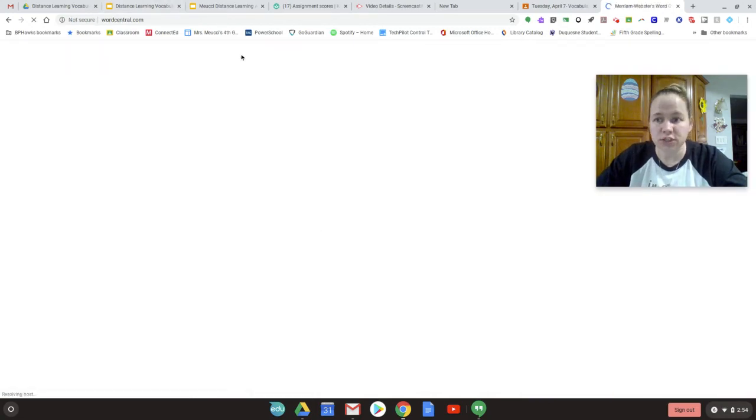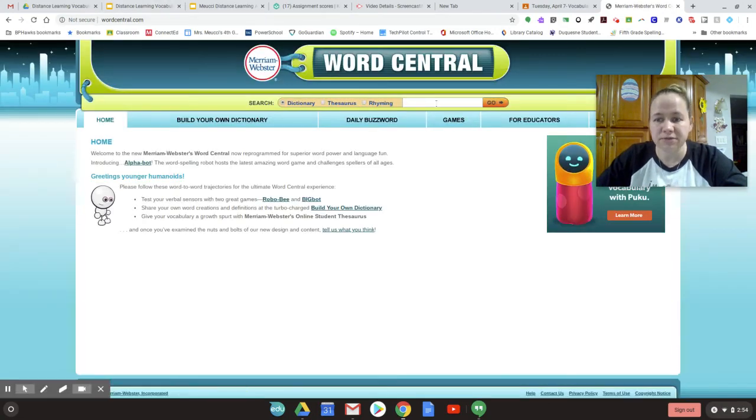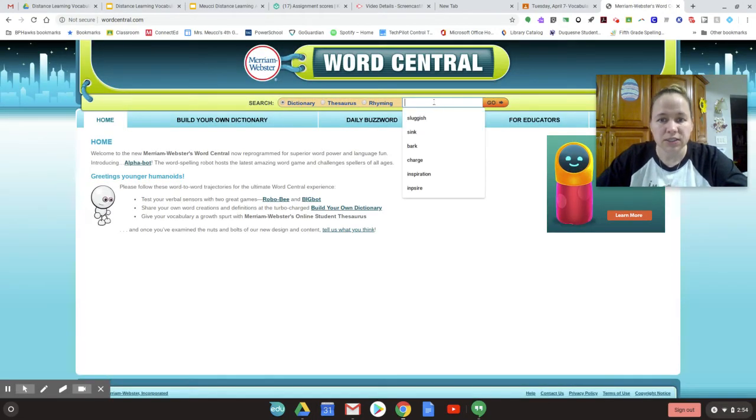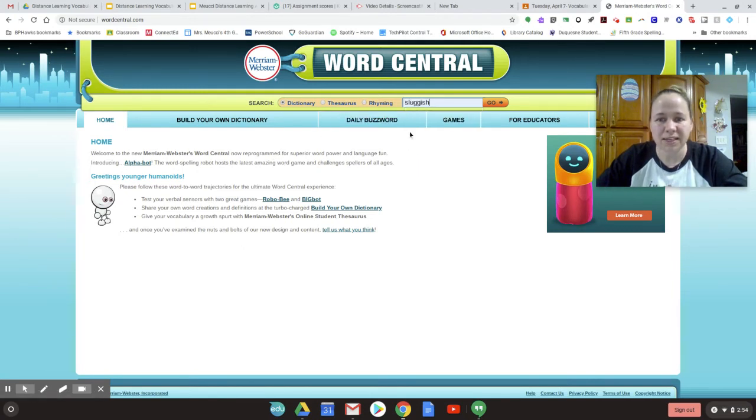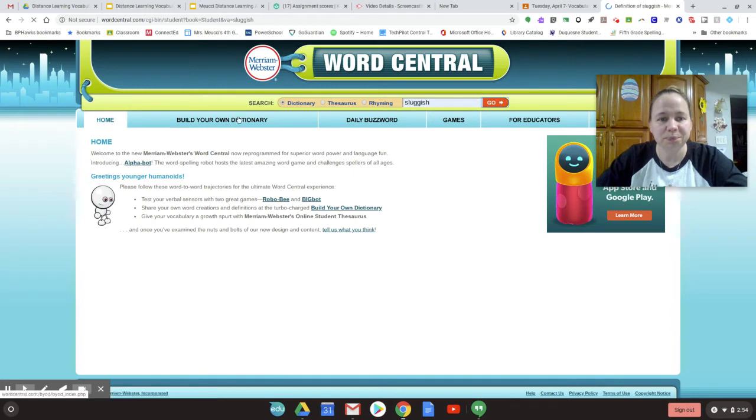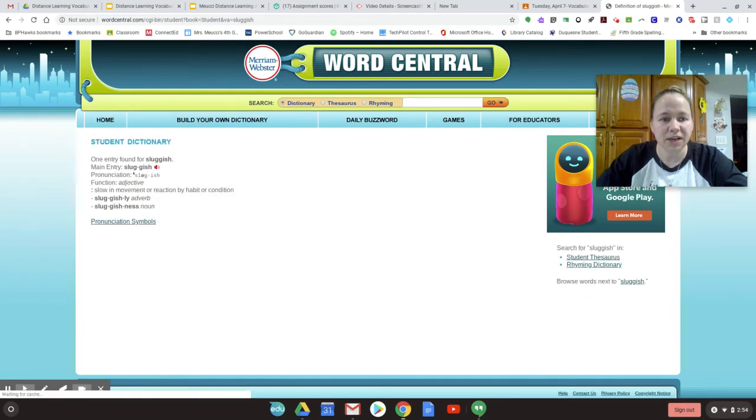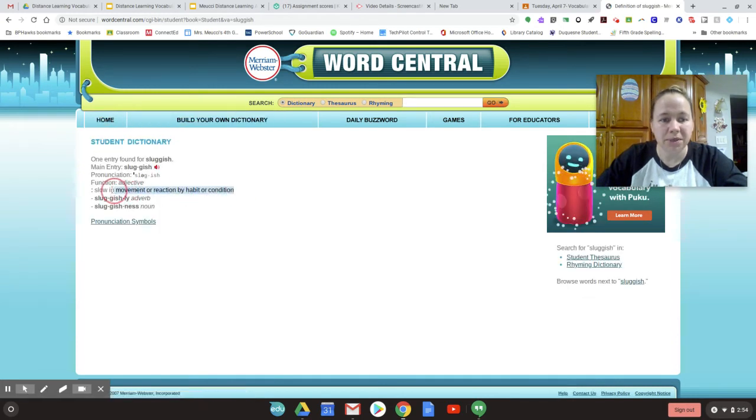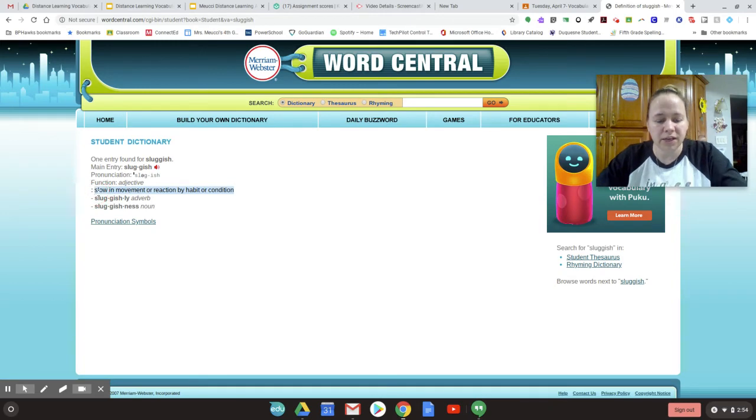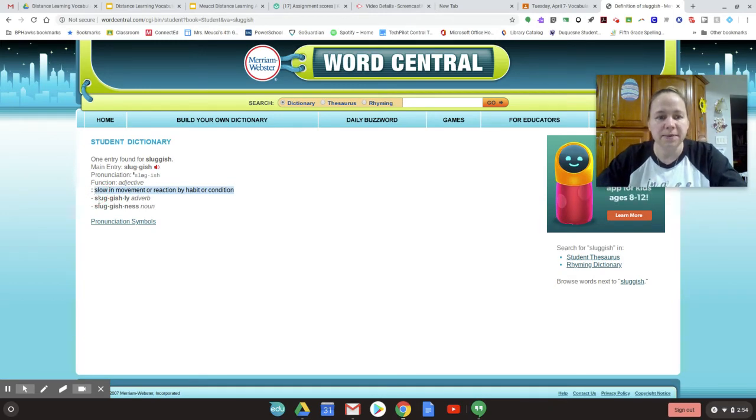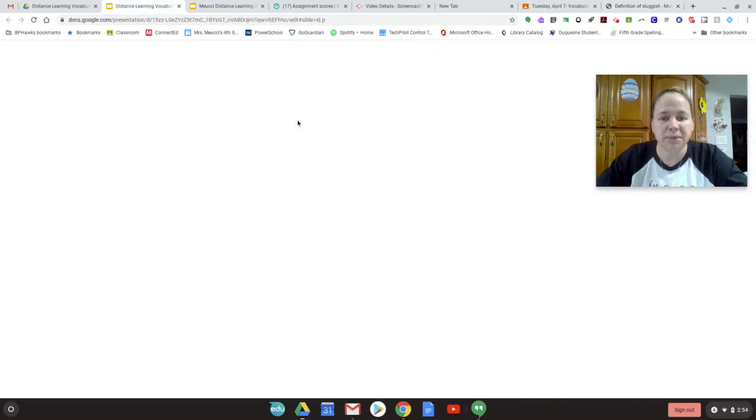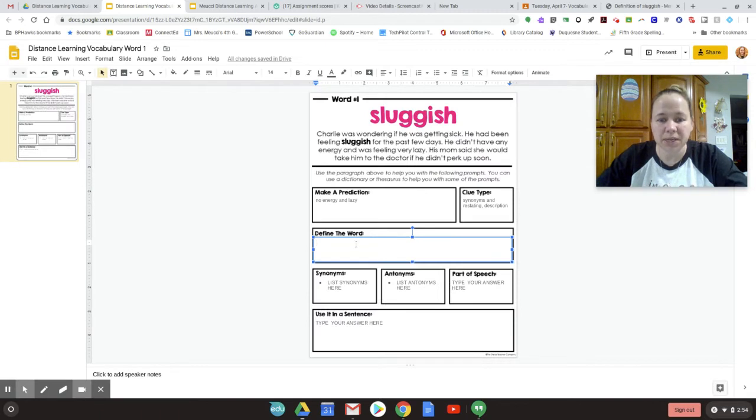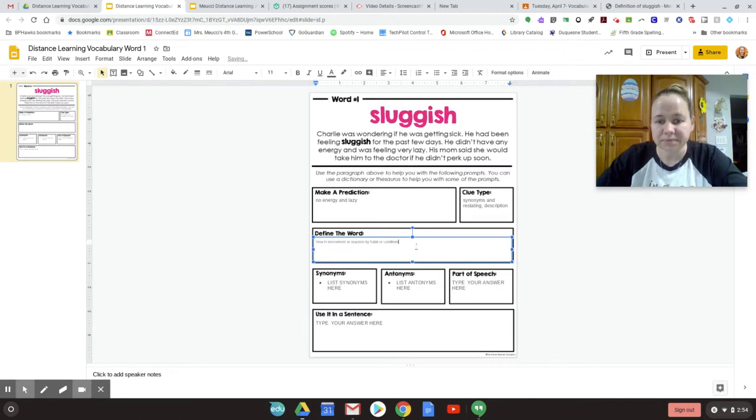It takes us to wordcentral.com. I like this dictionary because it's kid-friendly. So I'm going to type in the word sluggish. I'm going to click go. Slow in movement. So I can copy and paste this. I'm going to highlight it all. I'm going to hit control C. I'm going to go back to my assignment. I'm going to hit control V. And there it is. Perfect.